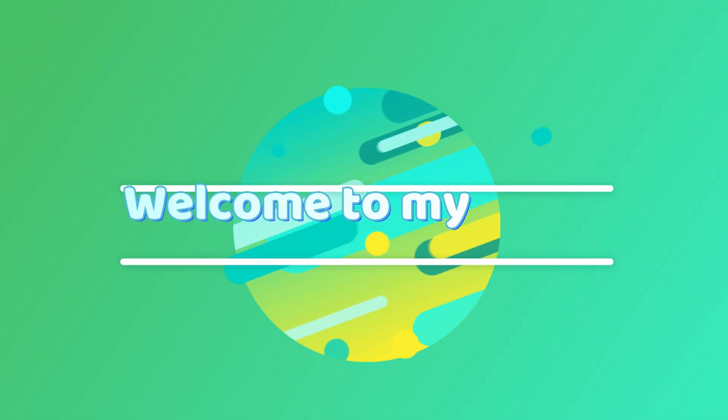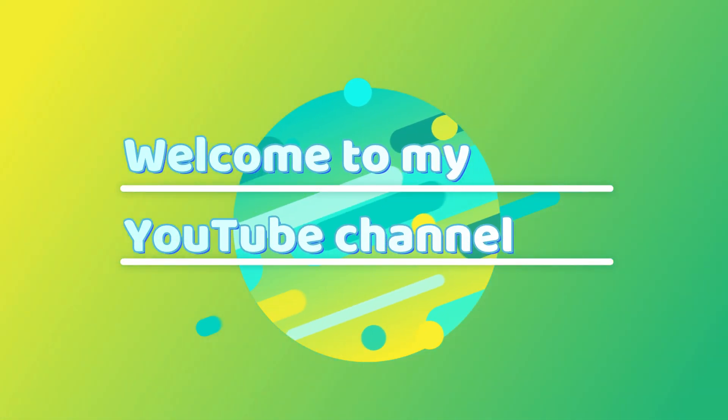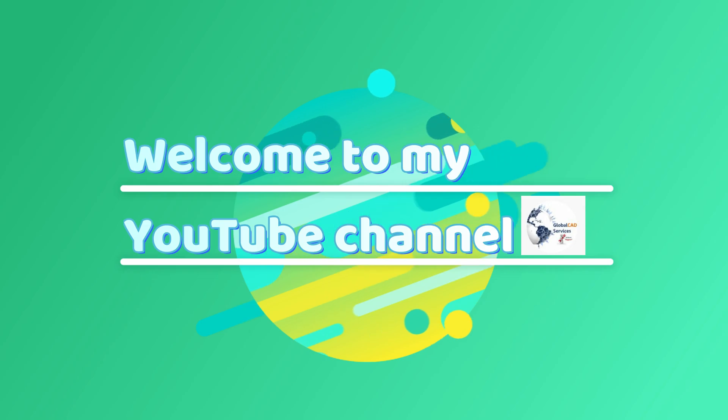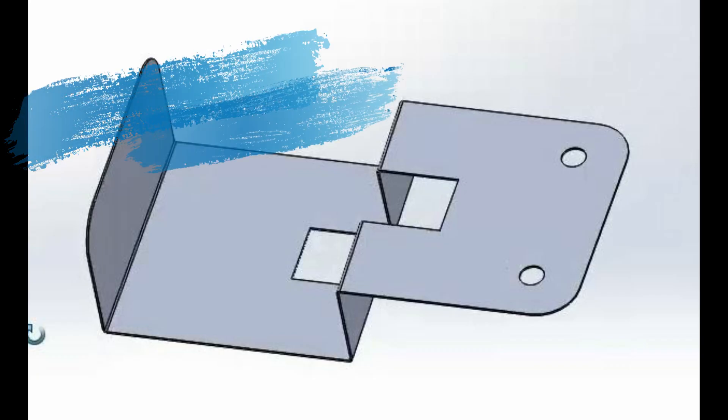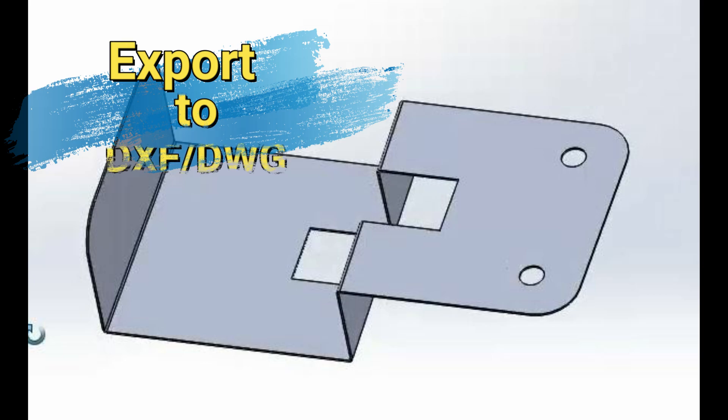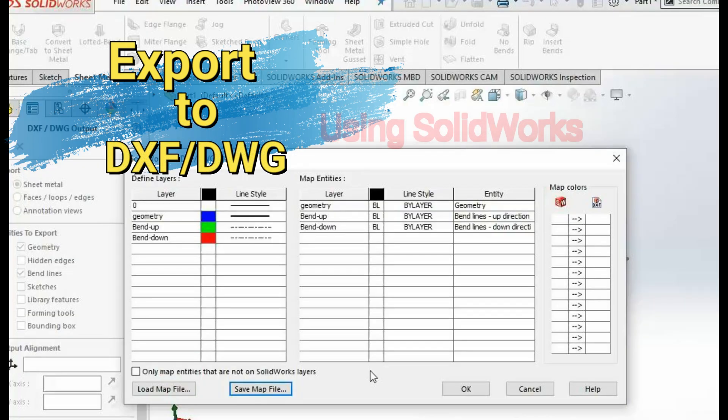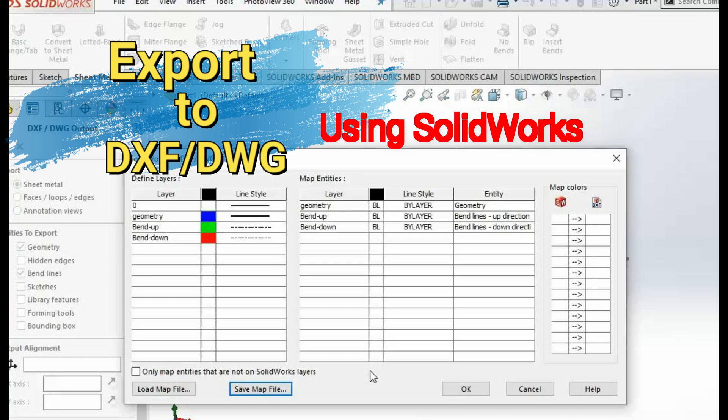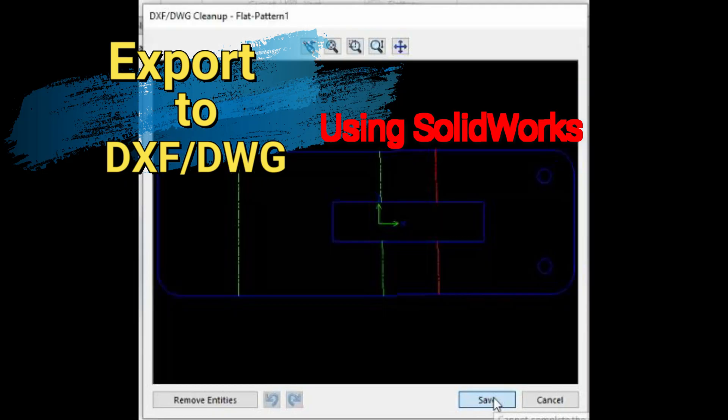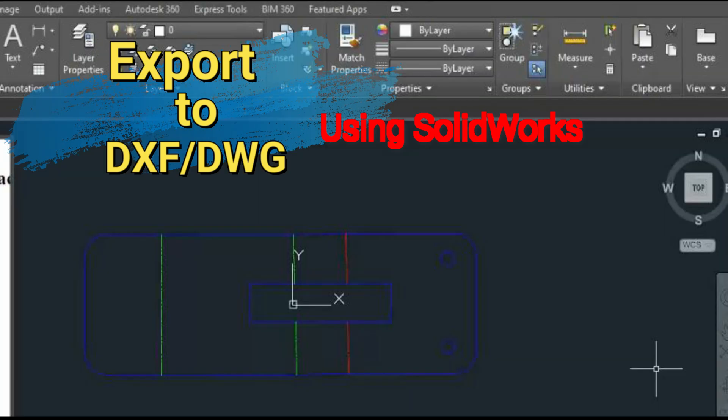Hello everyone and welcome to my YouTube channel. In this video we will see how to export a CAD model into a DXF or DWG file. I'll be using SOLIDWORKS software to export the file. The DXF and DWG files are mostly used in CNC machines for cutting and bending operations performed on sheet metal parts.